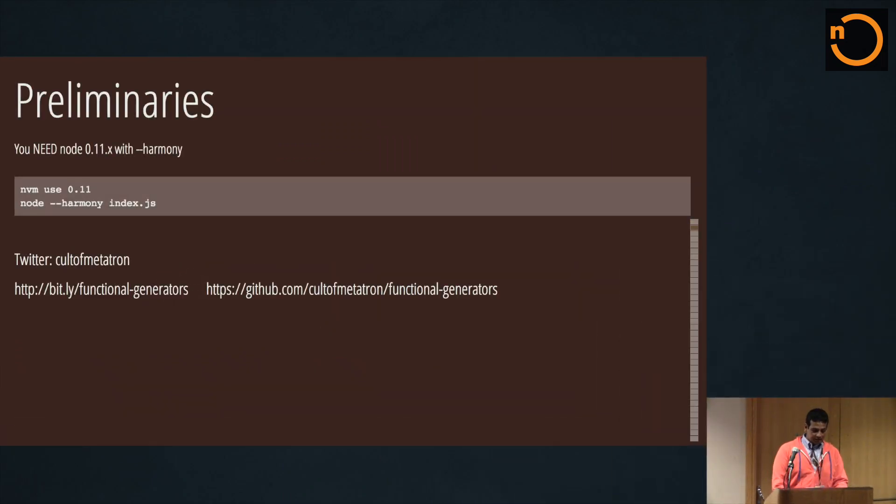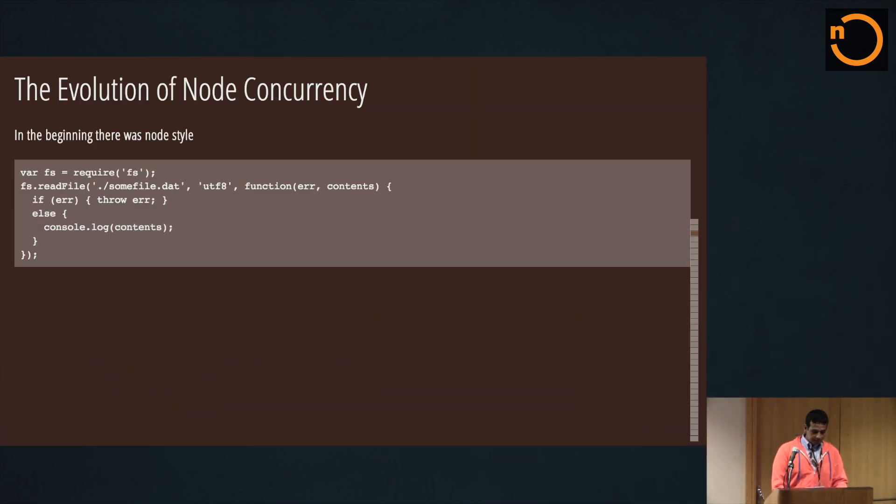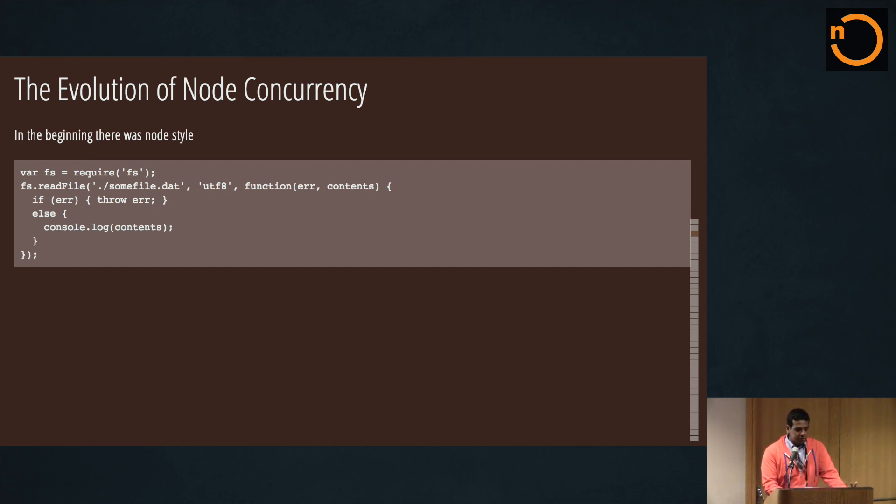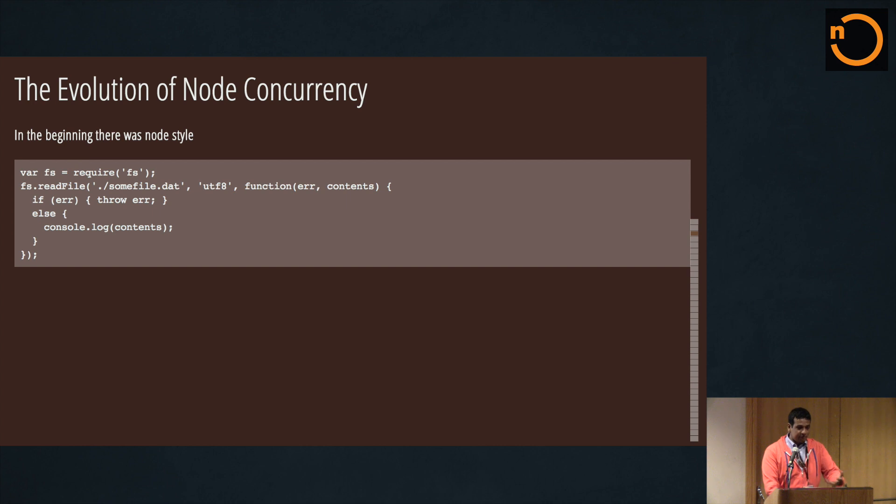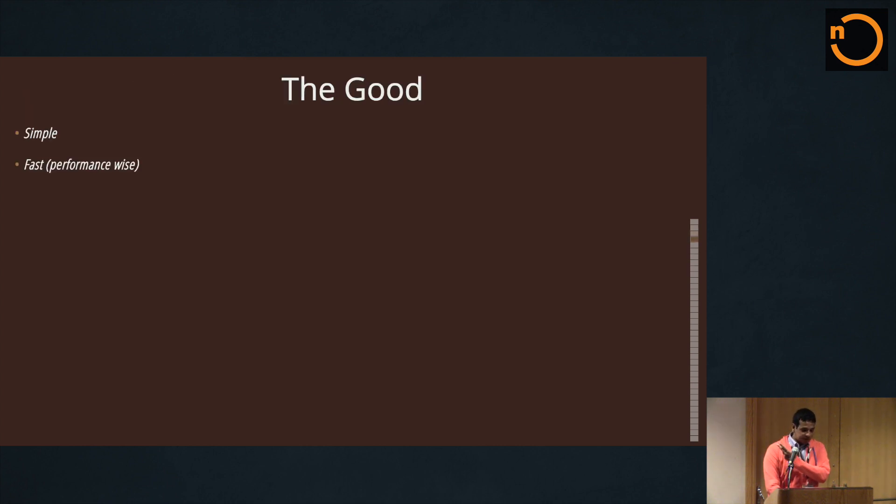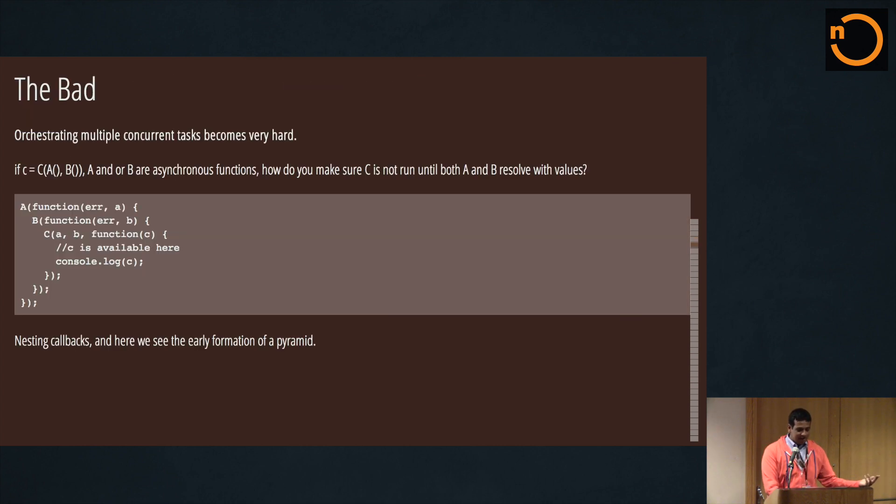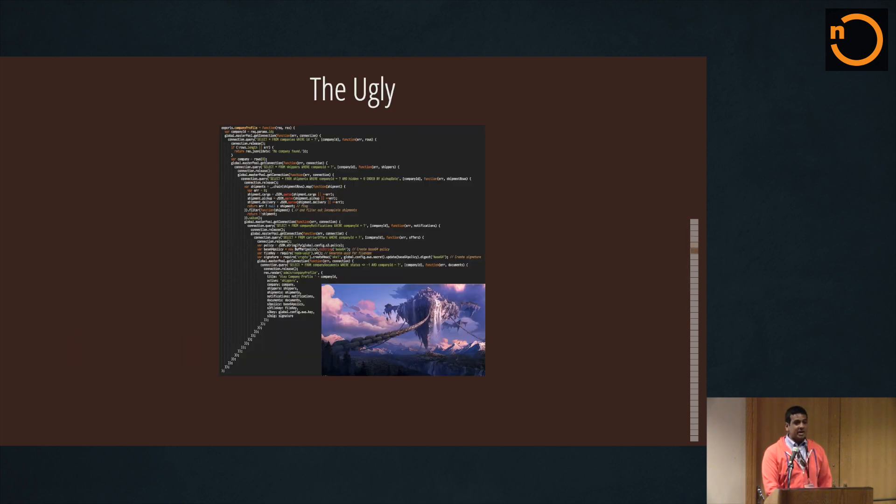First of all, of course, you need Node 11. And before I go any further, let me just go through the evolution of node concurrency real quick. First, you know, we're all familiar with this - it's simple, it's fast. Unfortunately, you get callback hell. I've seen it get real bad.